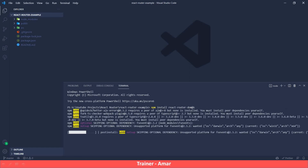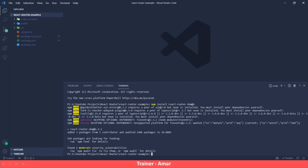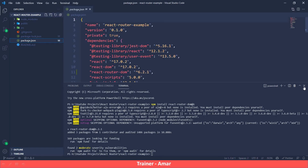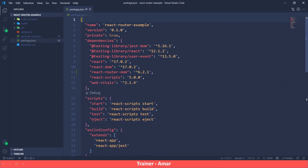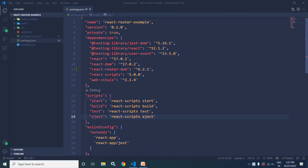Now it will take some time. The React Router library has been installed. Move to package.json and here we can check that the latest version of React Router has been installed. This is how we can install React Router in our React JS project.